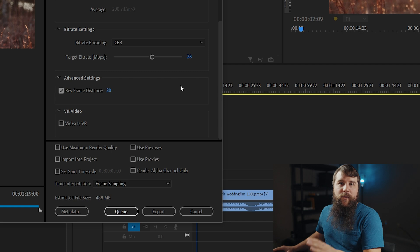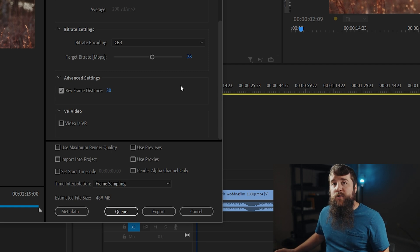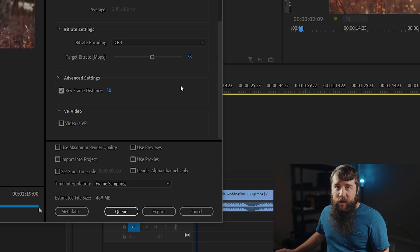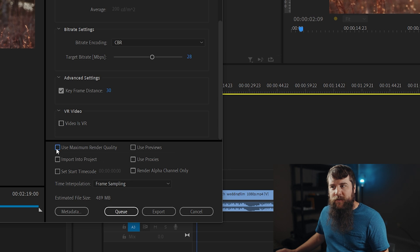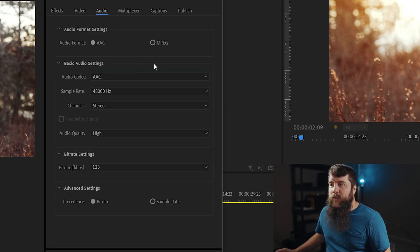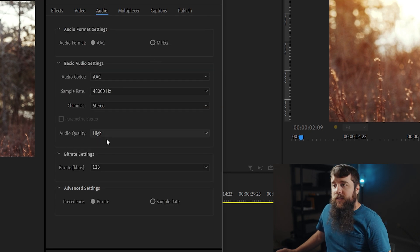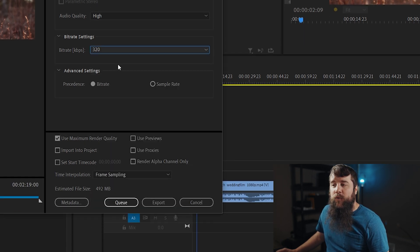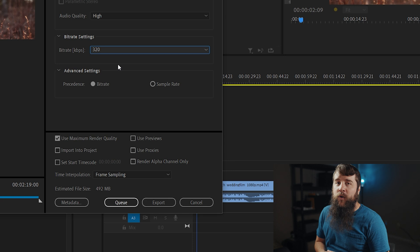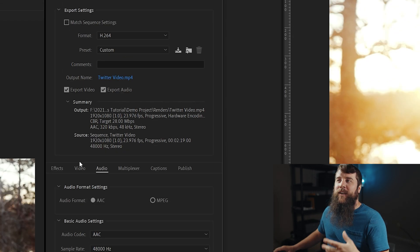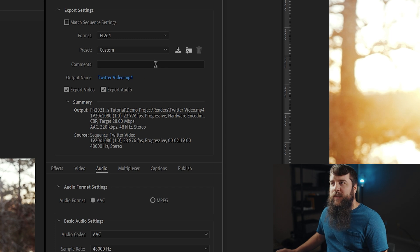With the bitrate as high as it can go without the file size being larger than 512 megabytes, we are almost ready to export this video. Make sure that you check the Use Maximum Render Quality box because we definitely want the maximum render quality. And let's go up here to the Audio tab. All of these settings look great. The only thing that I would change is change your bitrate from 128 to 320, which can help improve your audio quality. With that done, let's now save this as a preset so you don't have to retype all of these settings every single time you want to export.